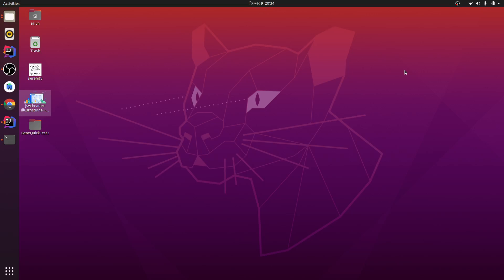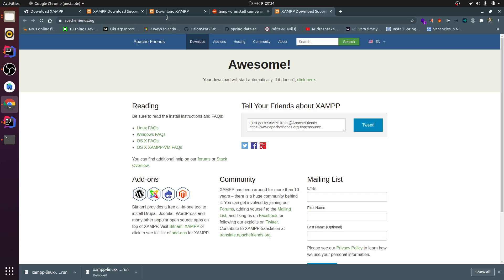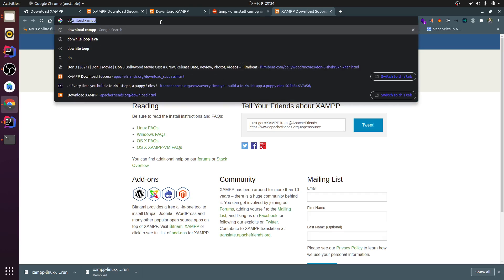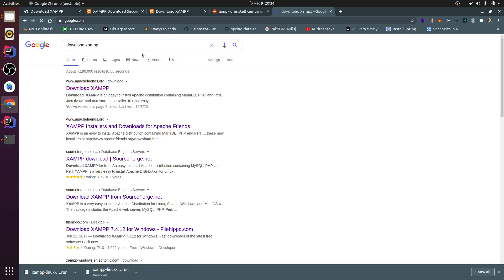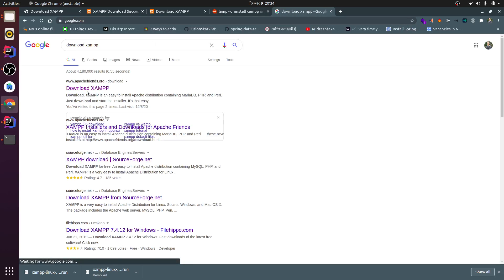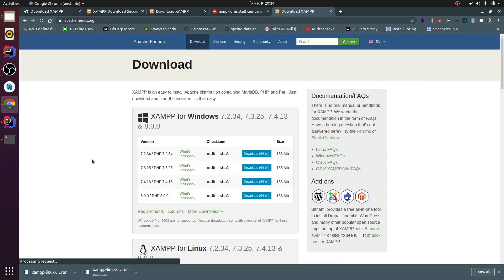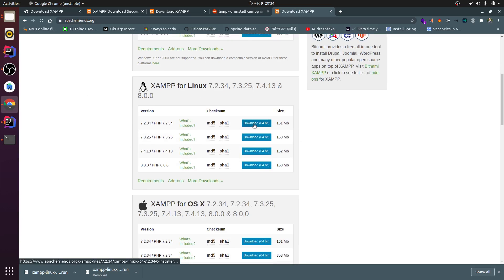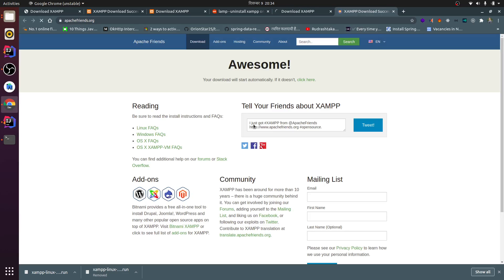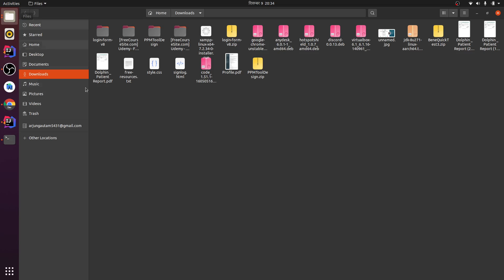Hey guys, what's up, this is me awesome and welcome back to another video. In this video I'm going to show you how to install Jump in your Ubuntu system. For that you need to download Jump, so just search for 'download jump', click on this link, and download it. Since I've already downloaded it, I don't need to download it again. After downloading you will get this kind of file.